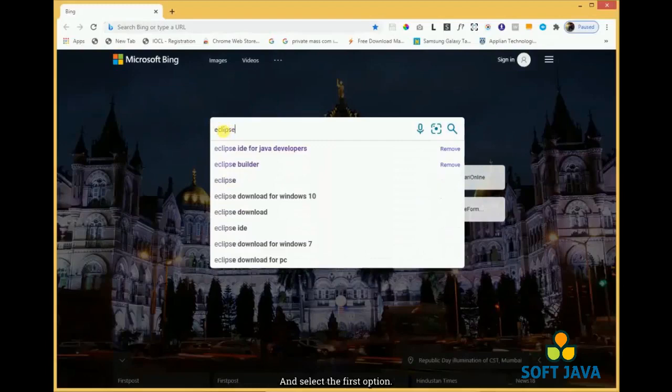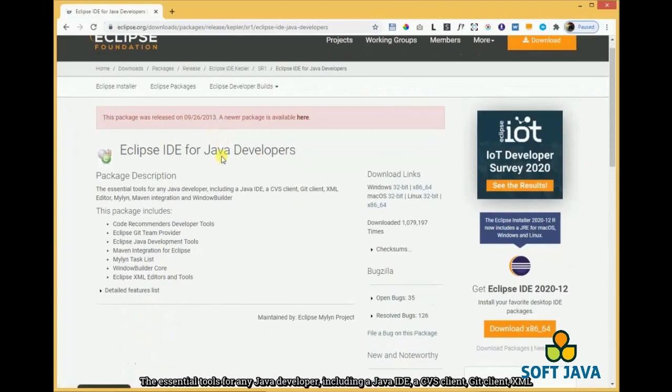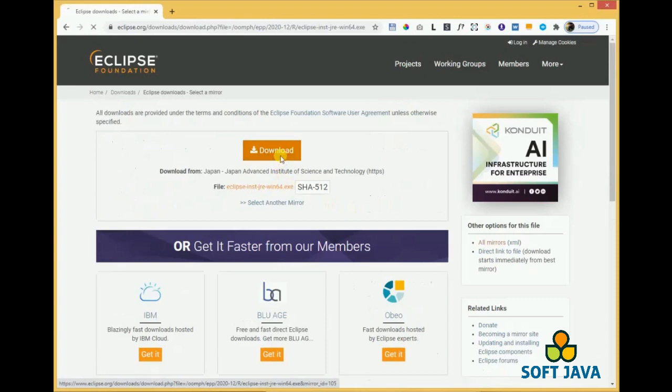Open your browser and type Eclipse IDE for Java and select the first option. Eclipse IDE for Java developers: the essential tools for any Java developer, including a Java IDE, CVS Client, Git Client, XML Editor, Mylyn, Maven Integration, and Window Builder.